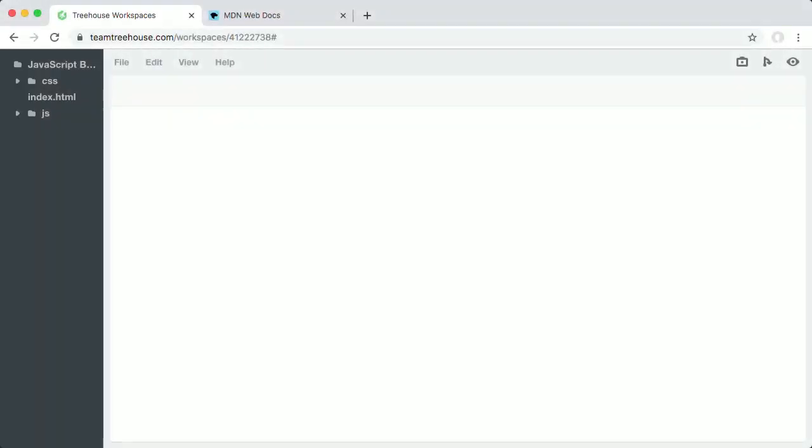One of the best parts about getting started with JavaScript is that because it's implemented in a web browser, you don't need additional tools or setup to get going. Let me show you a fun example.